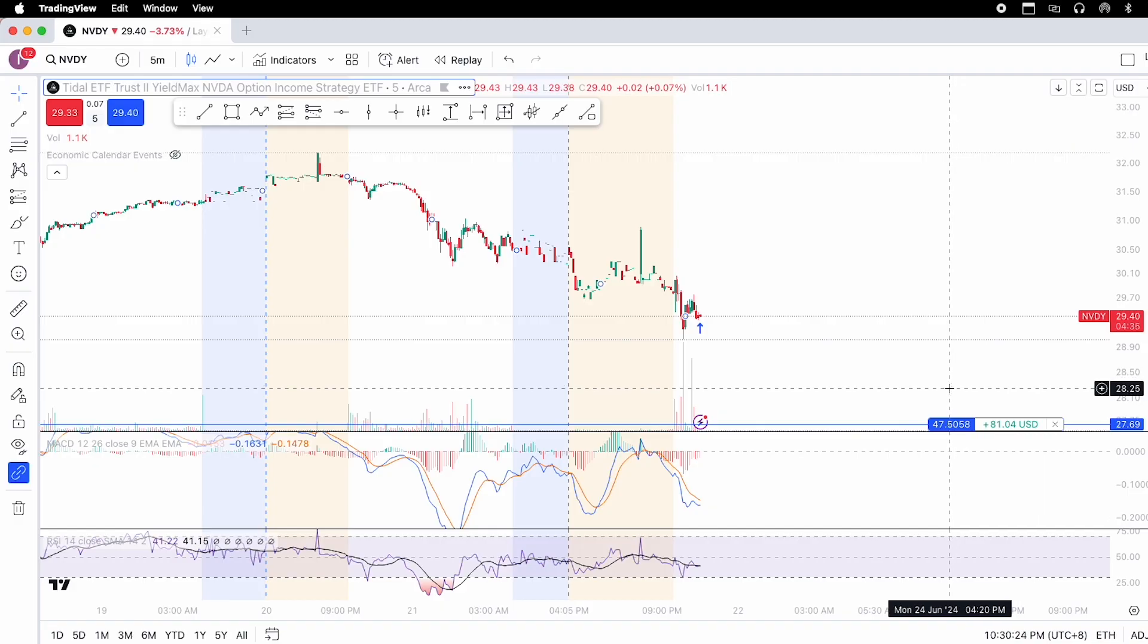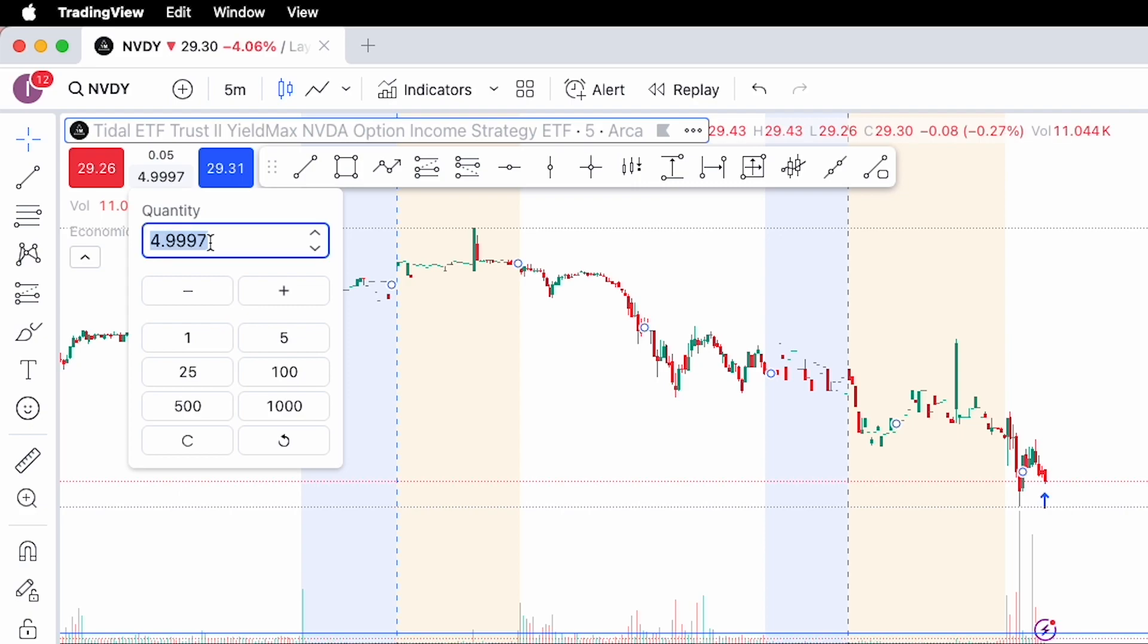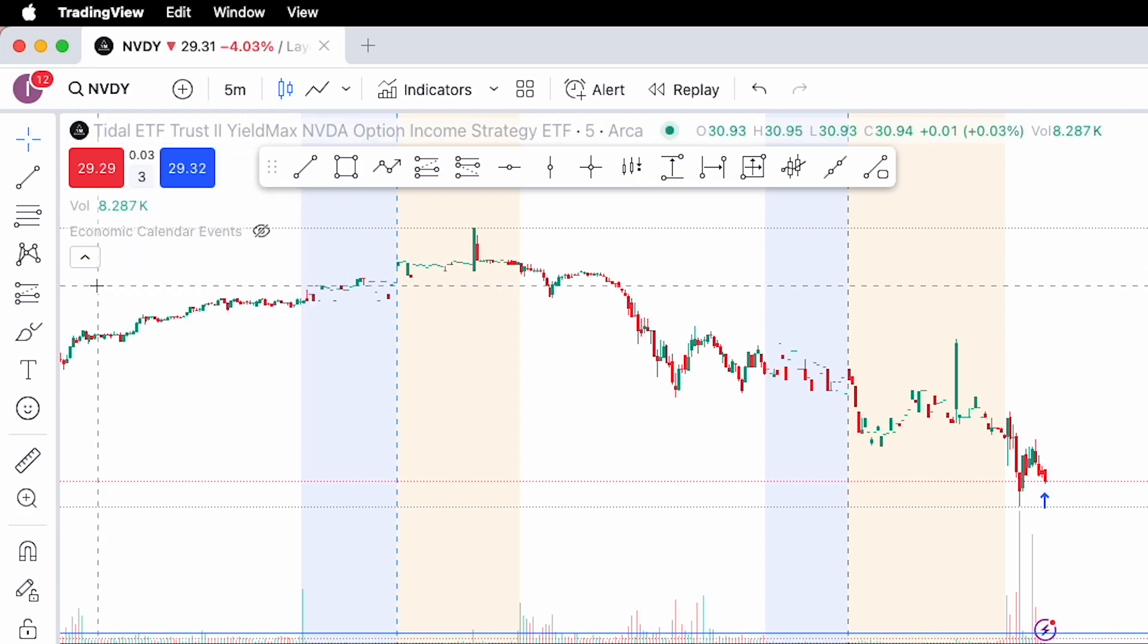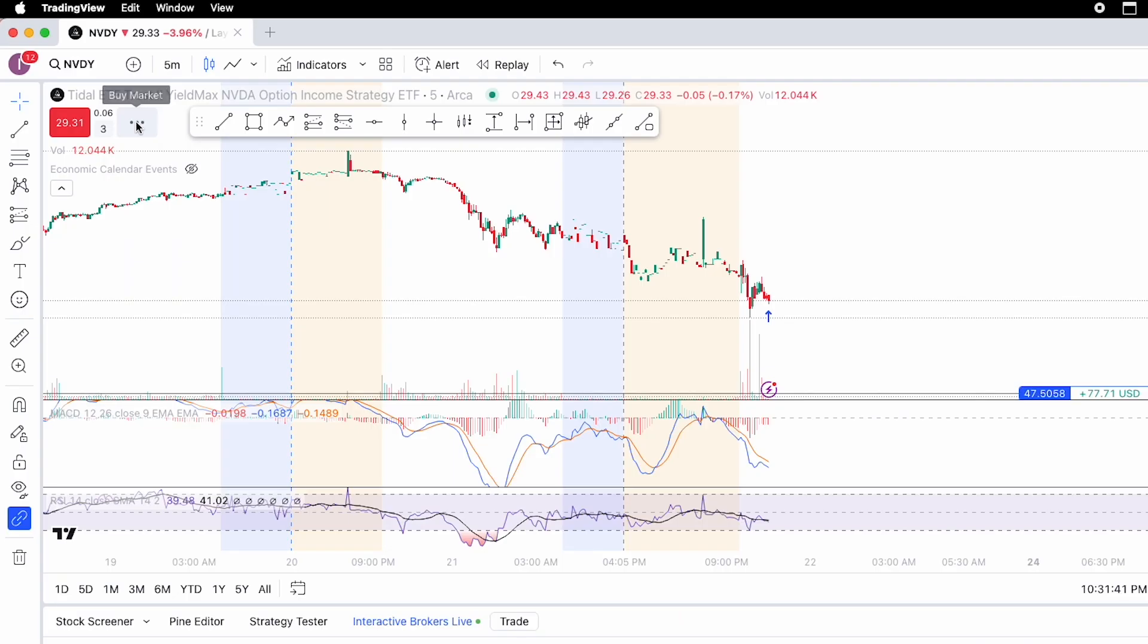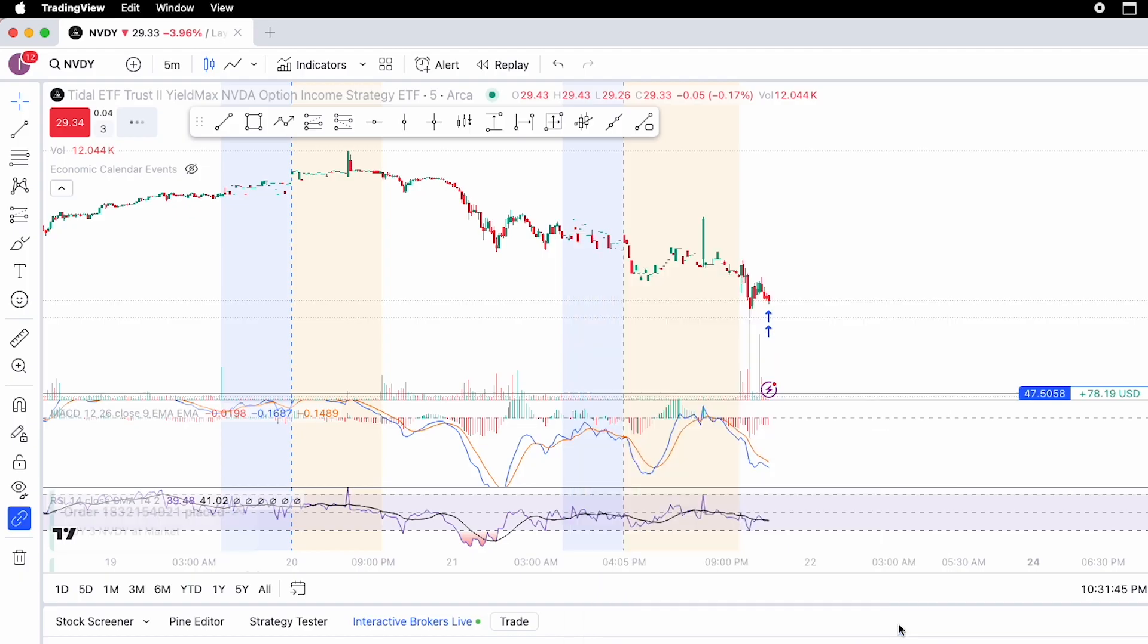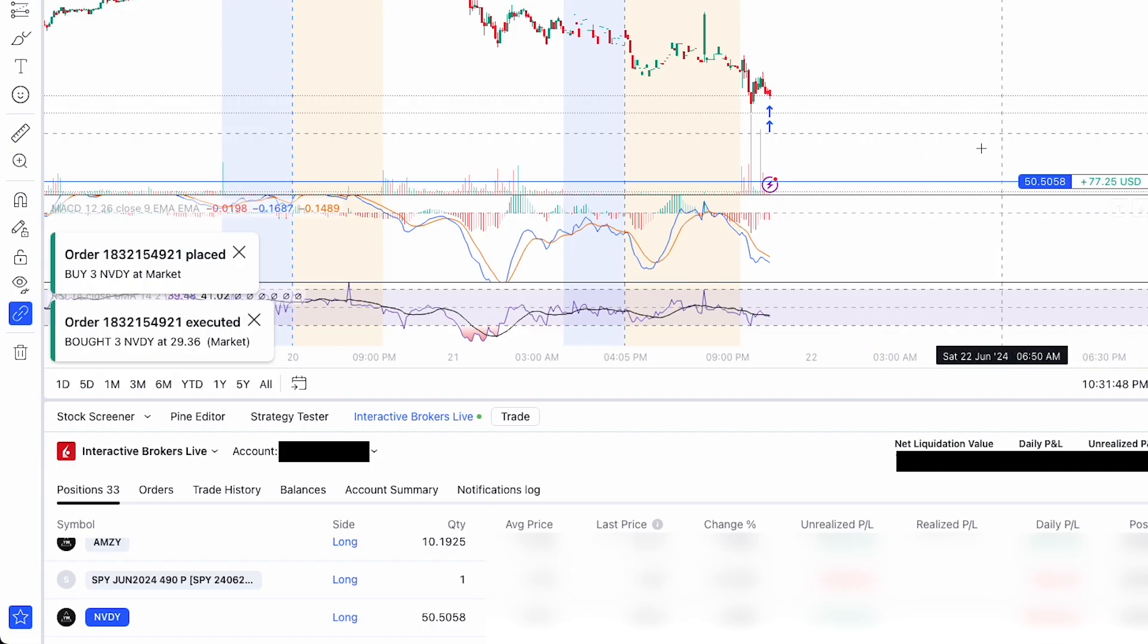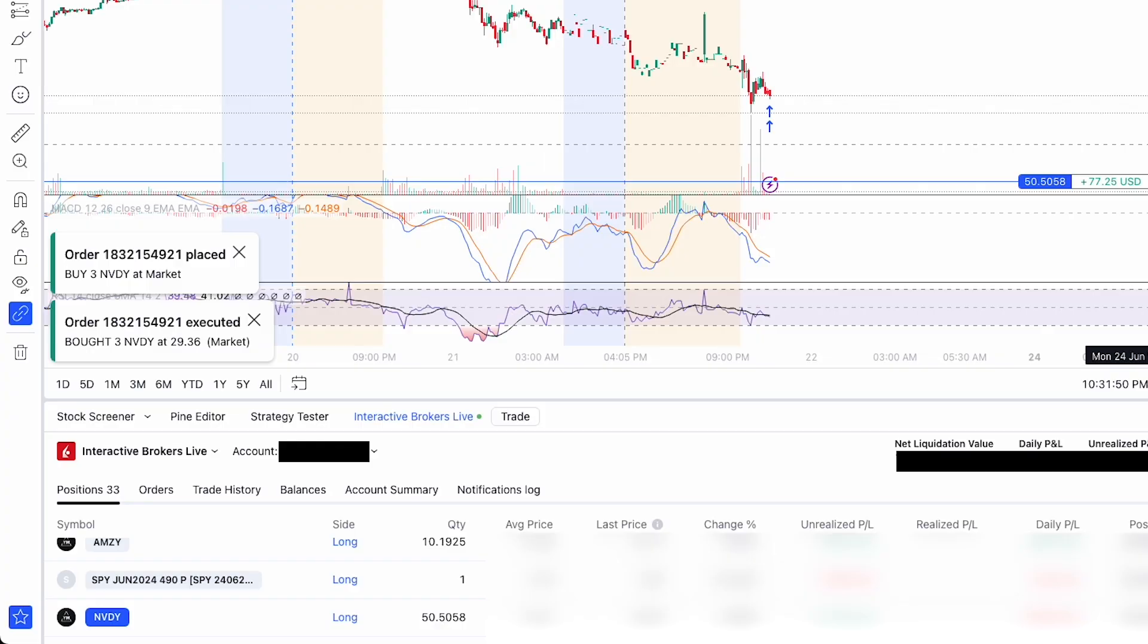The other way is to do an immediate buy or sell. So on the top left, I'm going to change the quantity from 5 to 3 and then hit the blue buy button. And with that, you can see that the NVDY positions in the chart and in the positions table below from 47 shares now is 50 shares of NVDY.